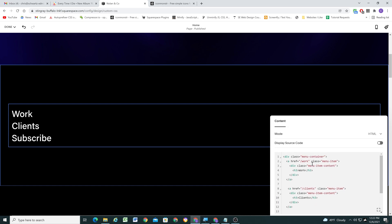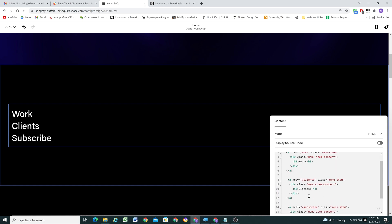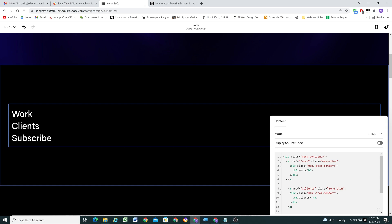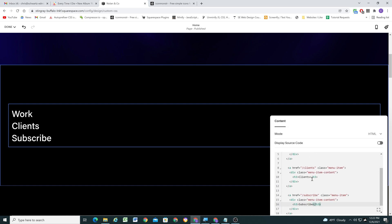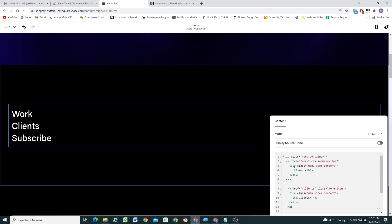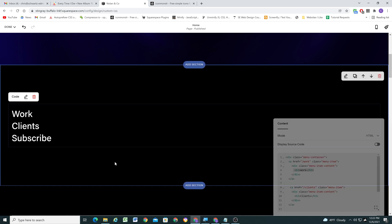This is all the HTML we need — it's pretty simple and straightforward even if you're not super familiar with HTML. We have our container that all three items are housed in, then for each item we have a link and another container that houses our heading. That's the whole structure for our HTML.